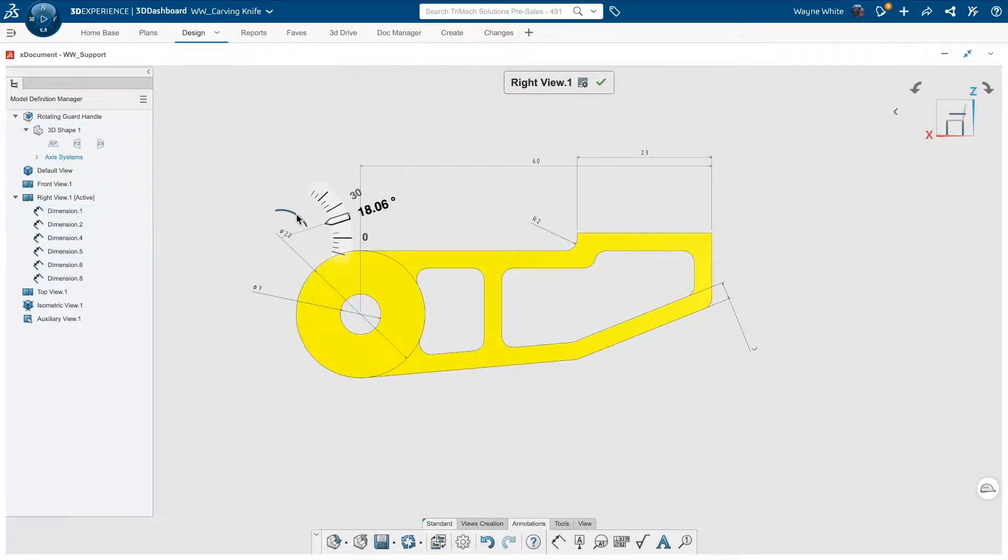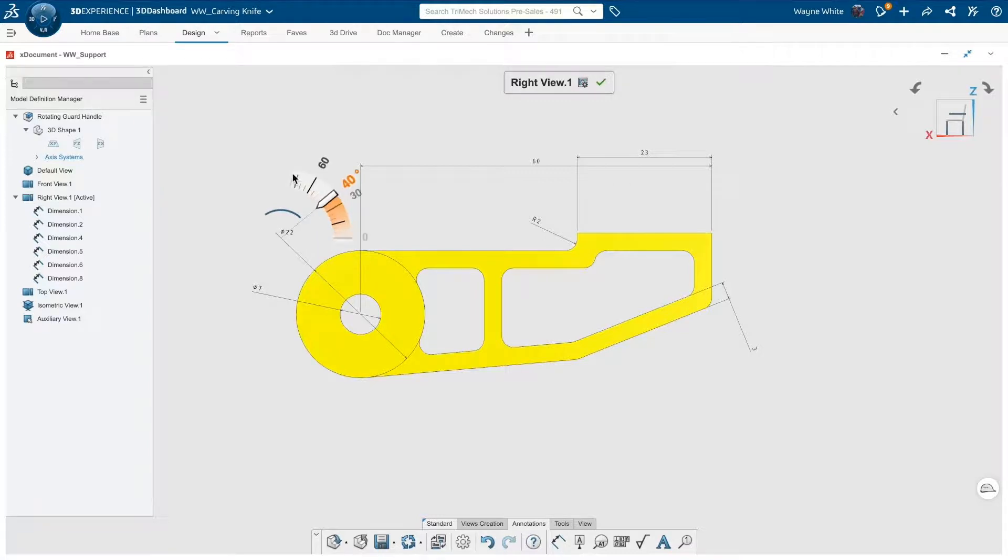So, I'll straighten up our diameter dimensions, pop a quick tolerance on it, and select okay.